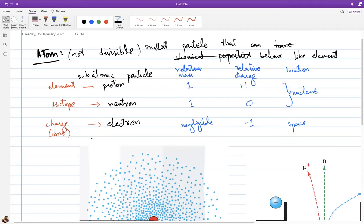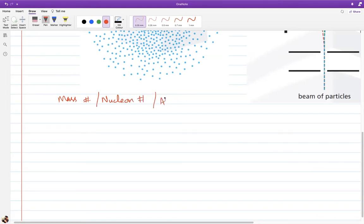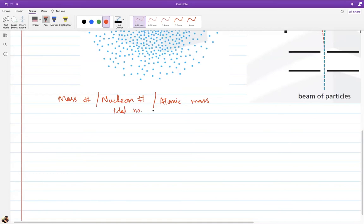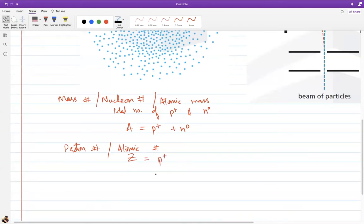There are two important numbers for any atom. The first is mass number, also called nucleon number or atomic mass — it's the total number of protons and neutrons in the nucleus, written as A, so A = protons + neutrons. The second is the proton number, also called atomic number, written as Z — this is simply the number of protons and uniquely identifies every element.